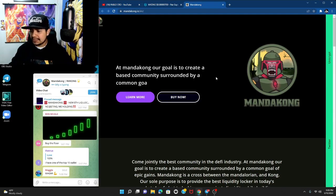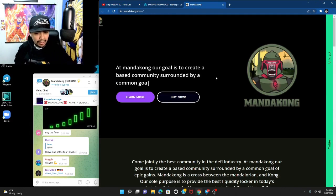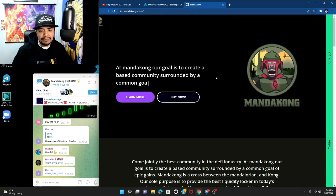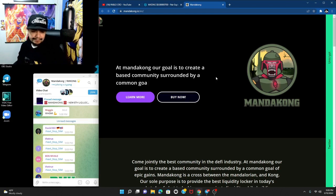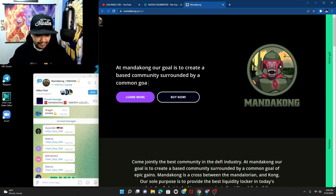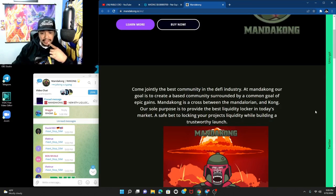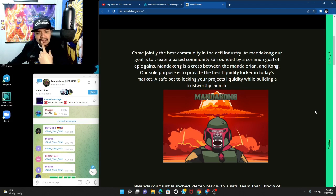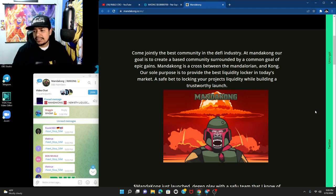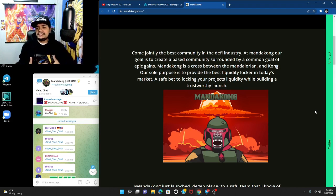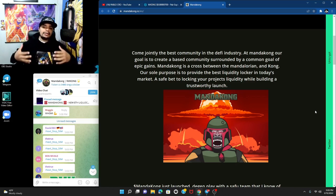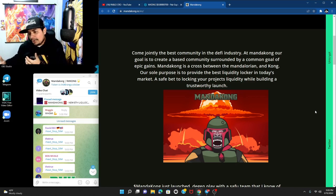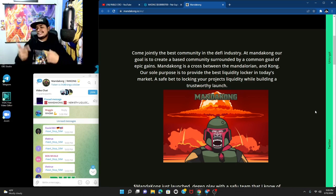This one is called Manda Kong. At Manda Kong our goal is to create a base community surrounded by common goals of epic gains. Manda Kong is a cross between the Mandalorian and the Kong. That's what I thought it was, kind of cool because it's like the Mandalorian but it's the Kong, you know, so it was catchy.